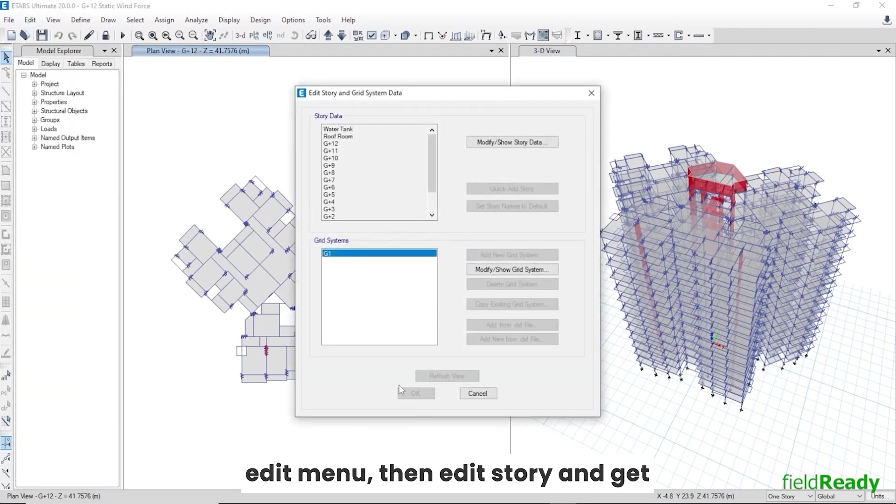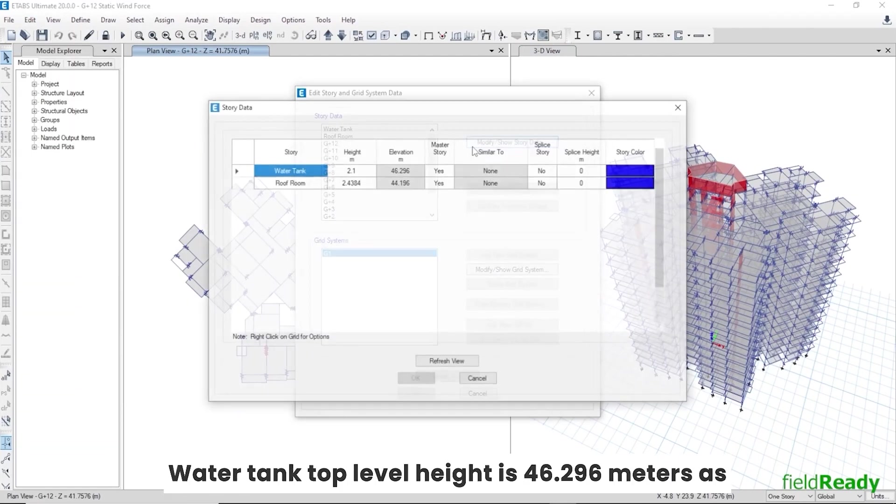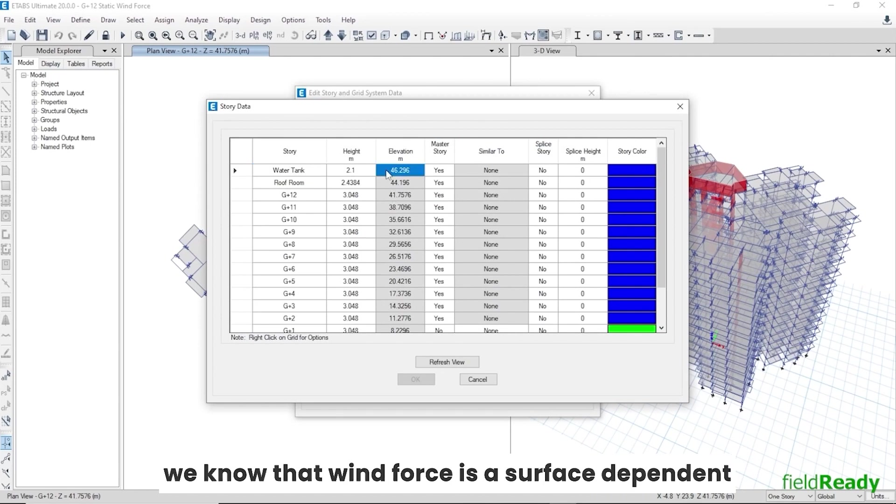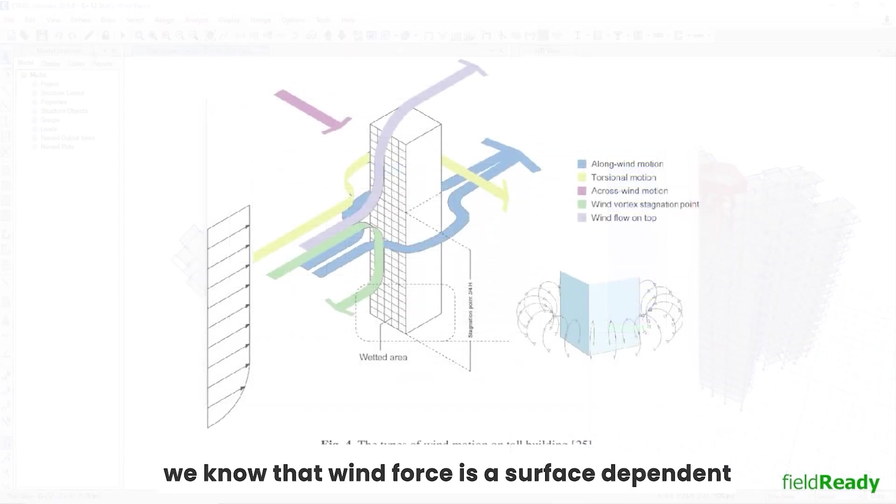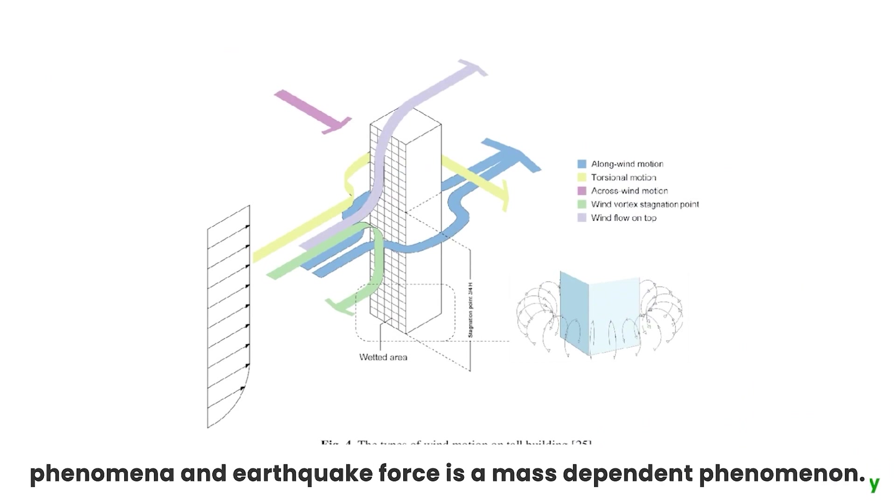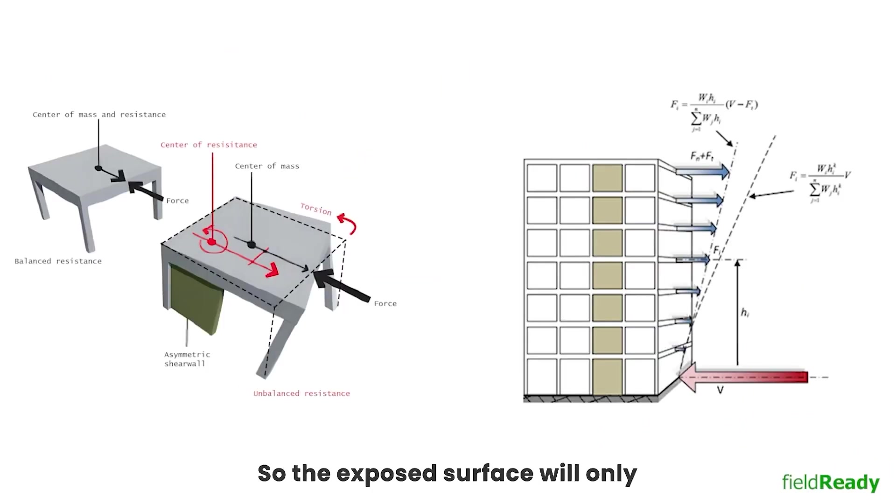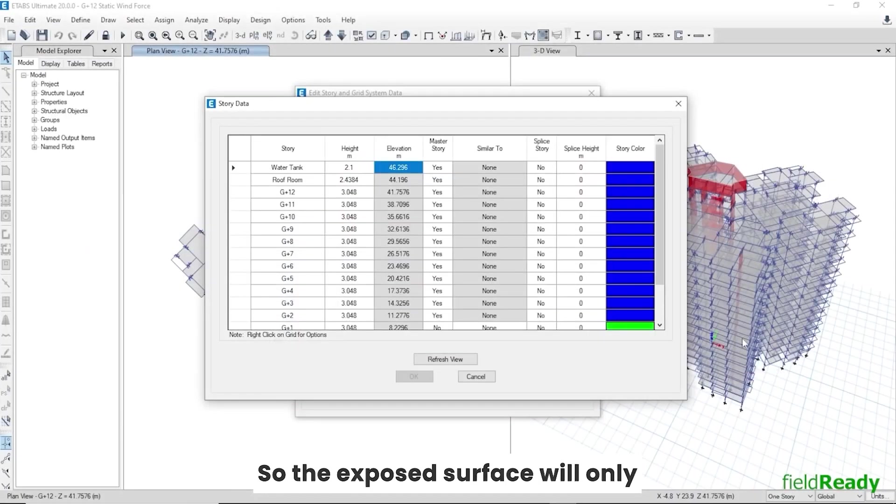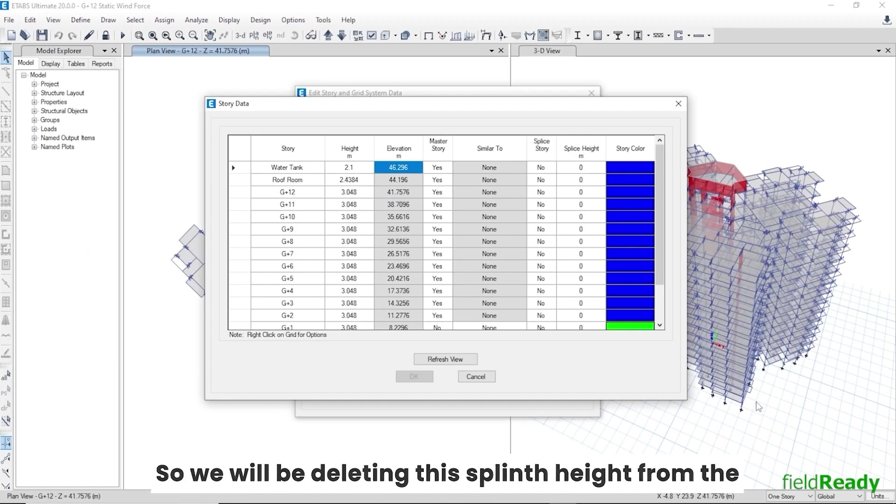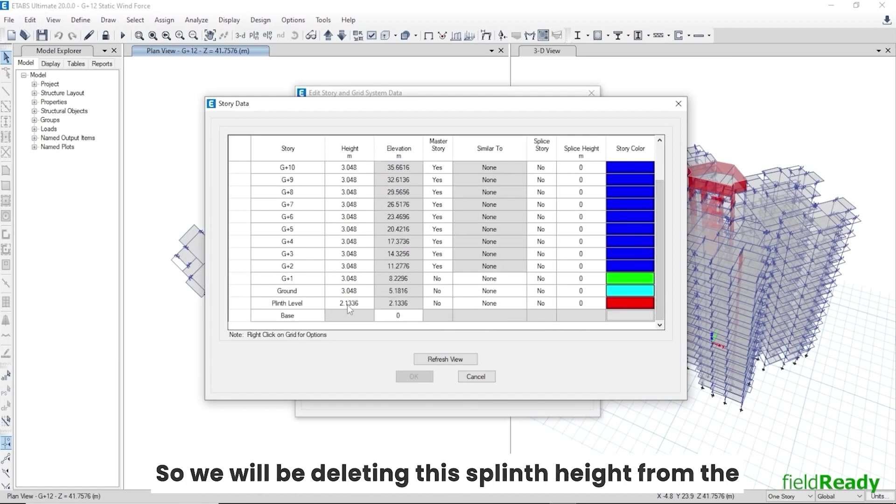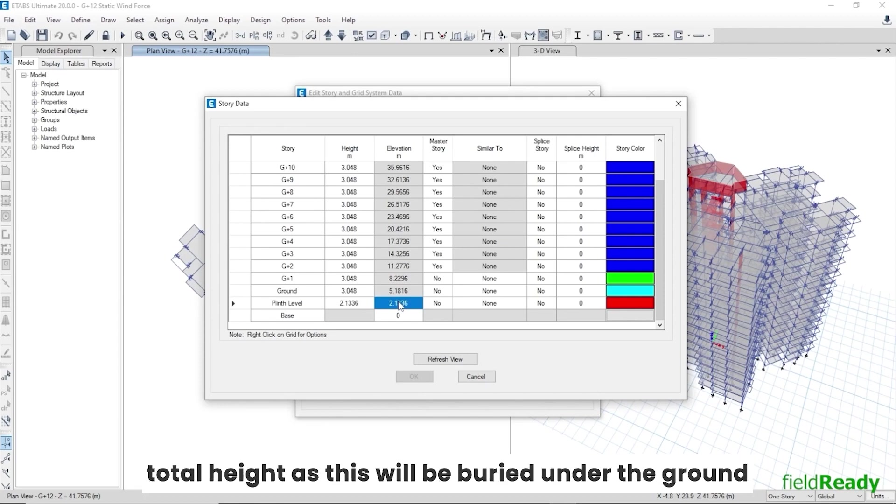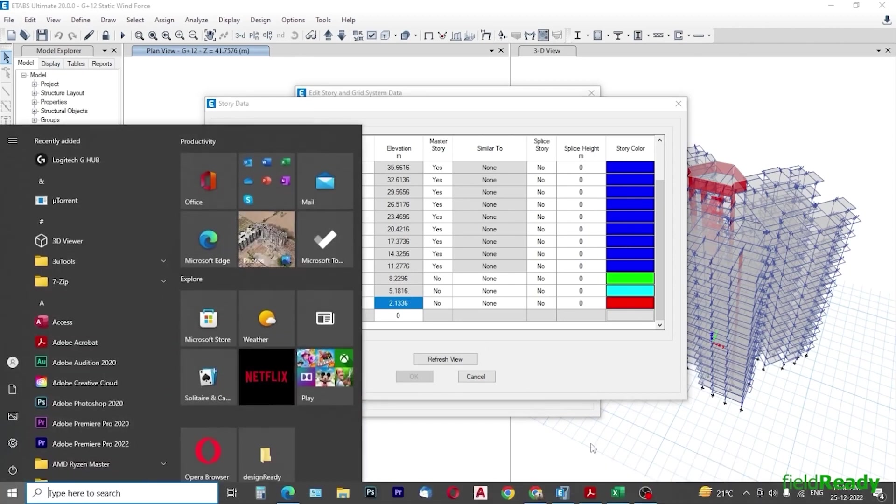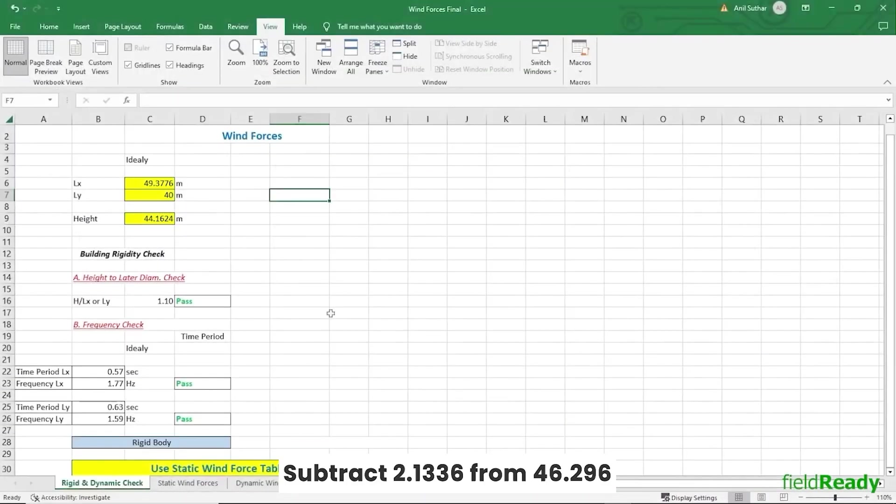Let's check our building height. Go to Edit menu, then Edit Story and Grid Systems, then click on Modify Story Data. Water tank top level height is 46.296 meters. As we know that wind force is a surface dependent phenomenon and earthquake force is a mass dependent phenomenon, so the exposed surface will only be contributing to the wind forces. So we will be deleting this plinth height from the total height as this will be buried under the ground and will not be contributing to the overall forces.